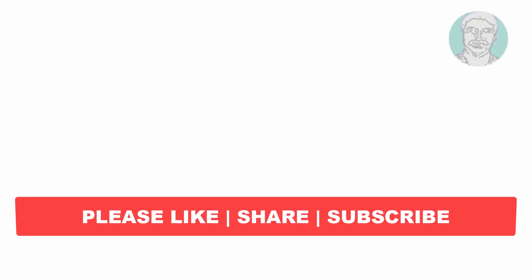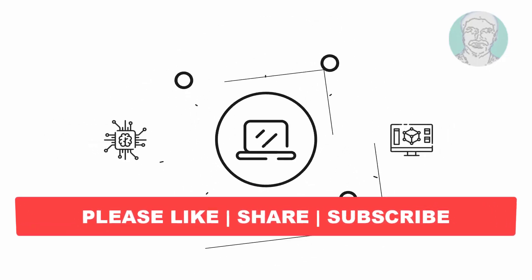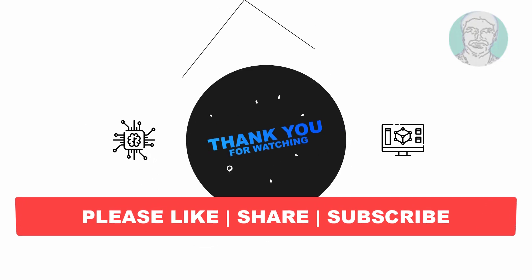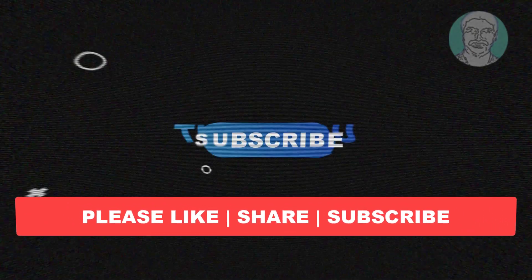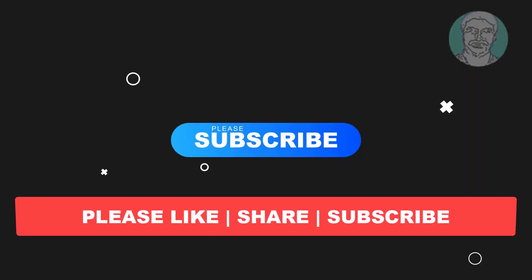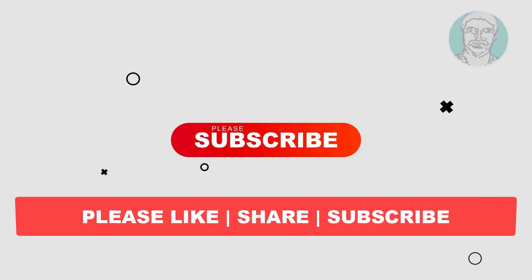I hope this video tutorial helps you. Please like, share, and don't forget to subscribe to my channel. Thank you very much, see you next video.